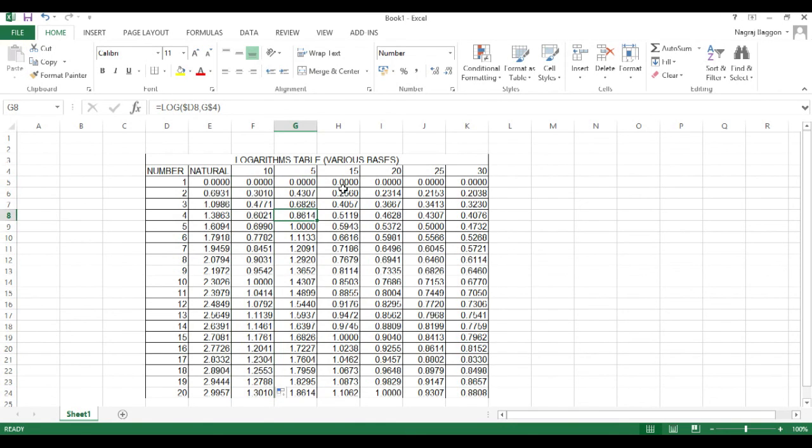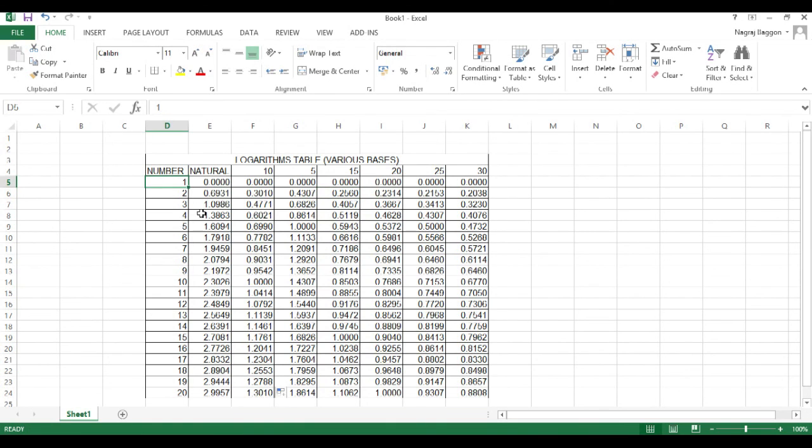So, do try a few permutations and combinations, so that you familiarize yourself with the same. Thank you.